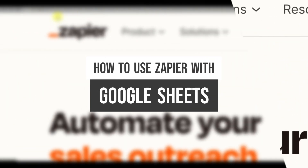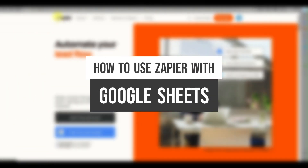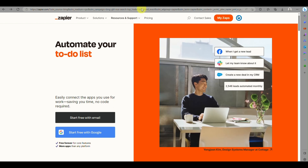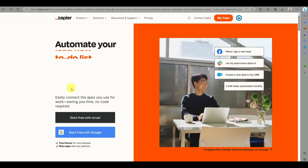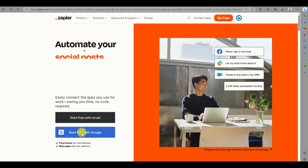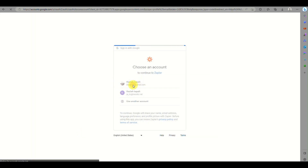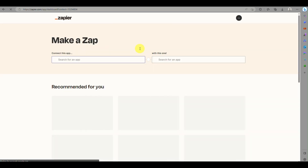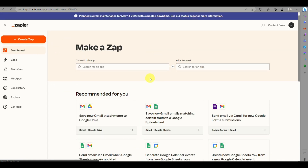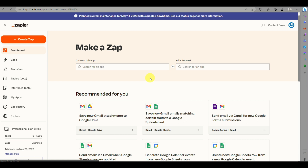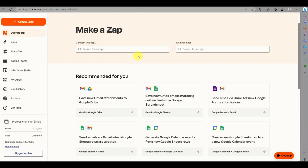Today we will be learning about how to use Zapier and connect it with your Google Sheets account. First, go to zapier.com and click on sign up or create account — you can use your email or your Google account. Once you have created your Zapier account, you'll see the home page or dashboard, which is where you will be creating a Zap to connect your Google Sheets.